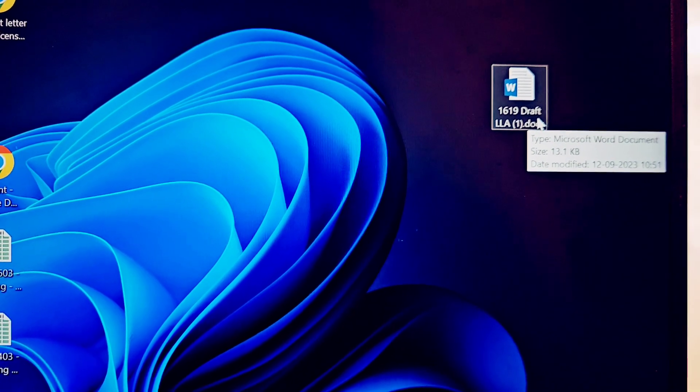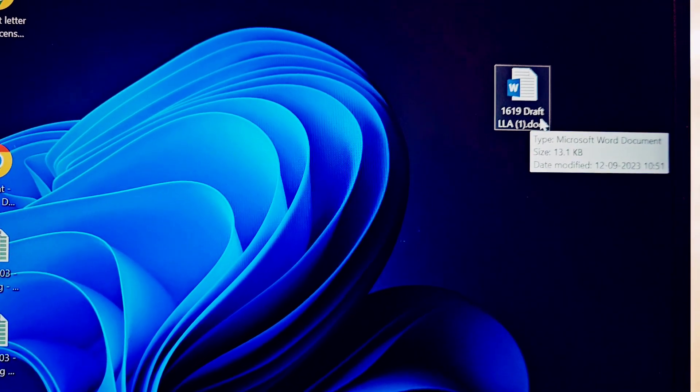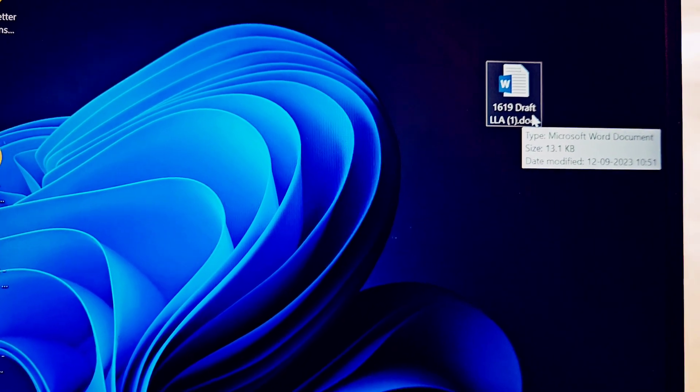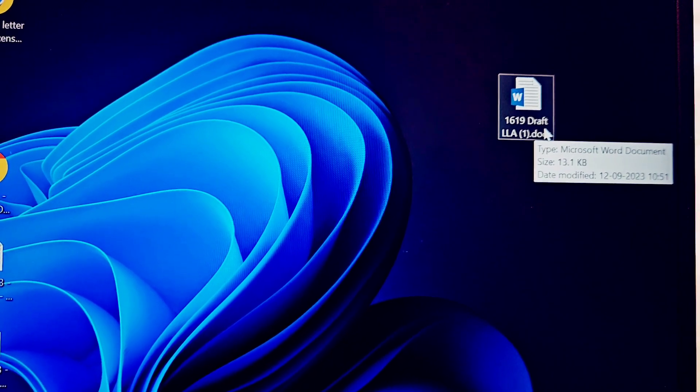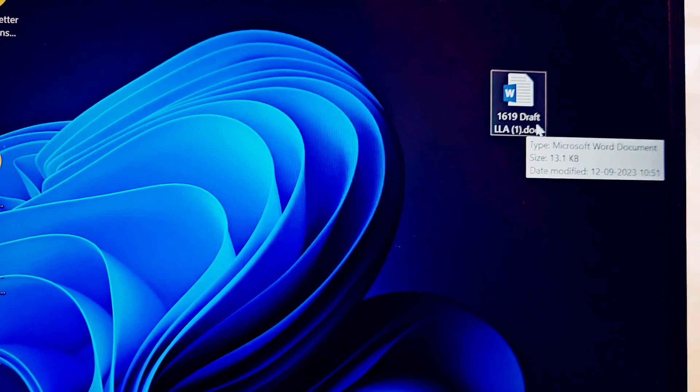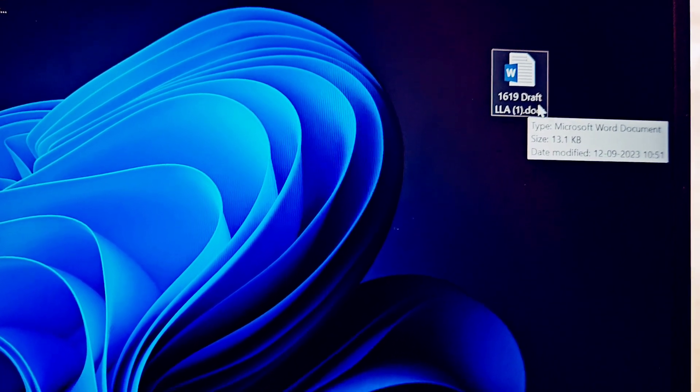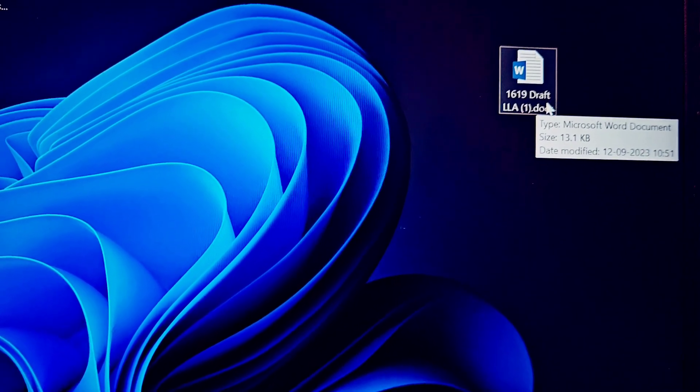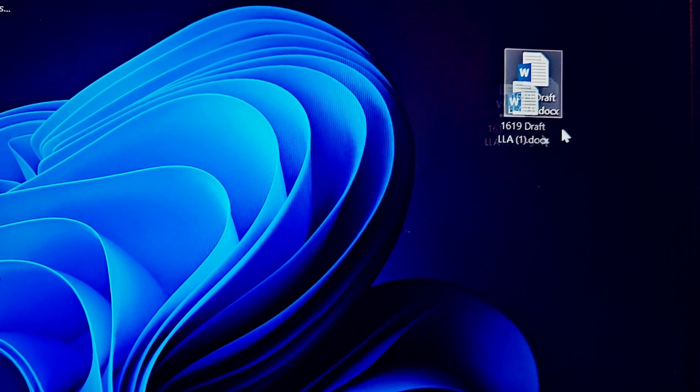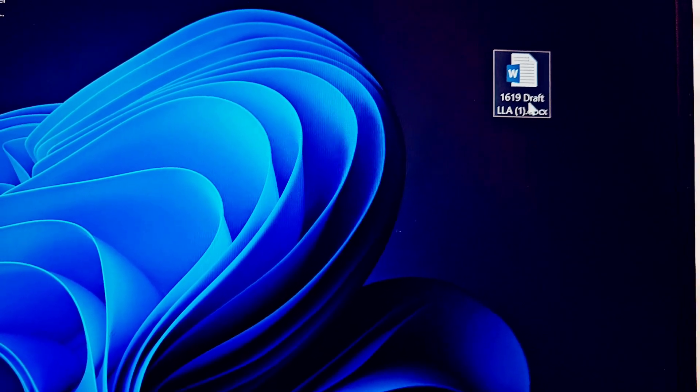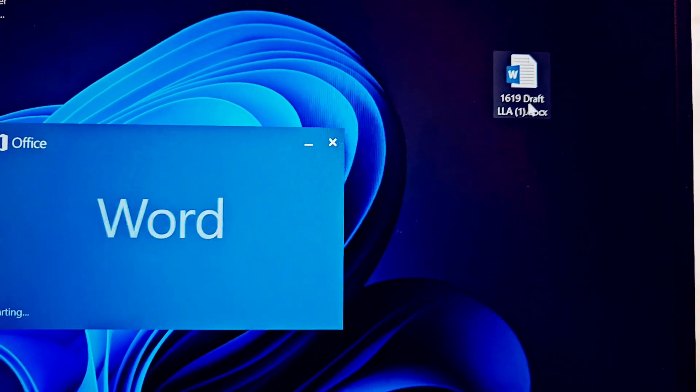What's up guys, this is Aftab and you are watching iGadget Advisor. Today in this video I will be showing you a quick fix. Sometimes you want to open an important document and once you try to open it...